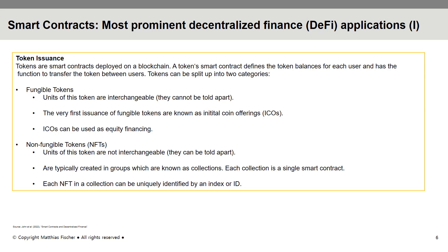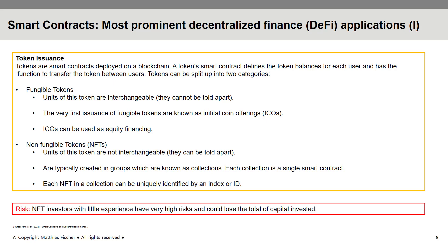Non-fungible tokens, also known as NFTs, are not interchangeable in the sense that they can have different values attached to them. NFTs are generally created in groups called collections — every collection is its own smart contract and each NFT can be uniquely identified by an index or ID attached to it. Empirical research shows a significant gap between experienced and inexperienced NFT investors, such that experienced investors generally earn higher profits while inexperienced investors could lose everything.